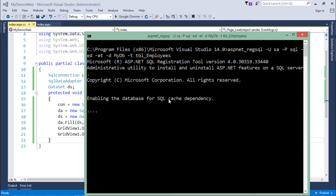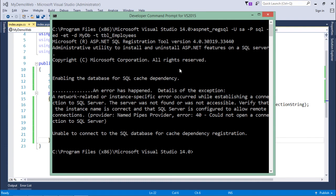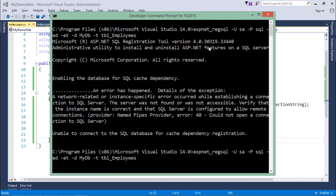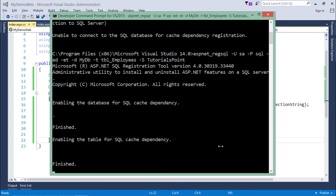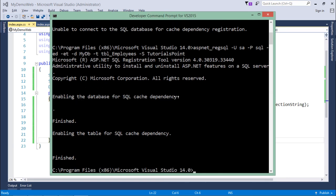It first enables the database SQL cache dependency. It showed an error — unable to connect — because I forgot to pass the server name using -s. I only passed the username, password, database name, and table name without specifying the server location. After adding -s with the server name tutorials_point, I executed it again and can see it is enabling table database caching and enabling table caching for SQL cache dependency. This is now finished.